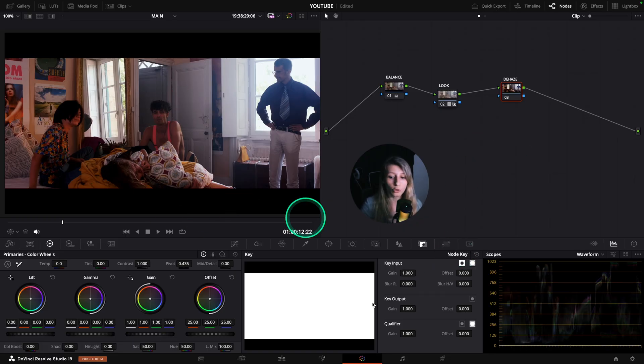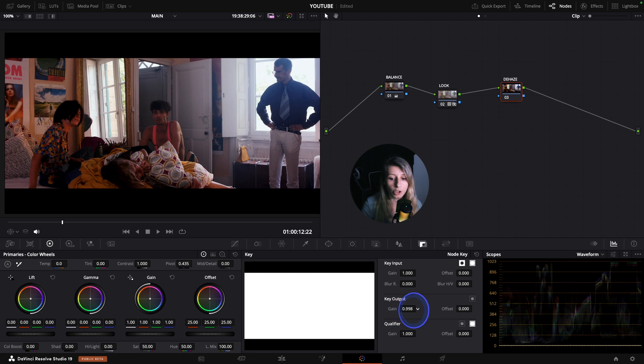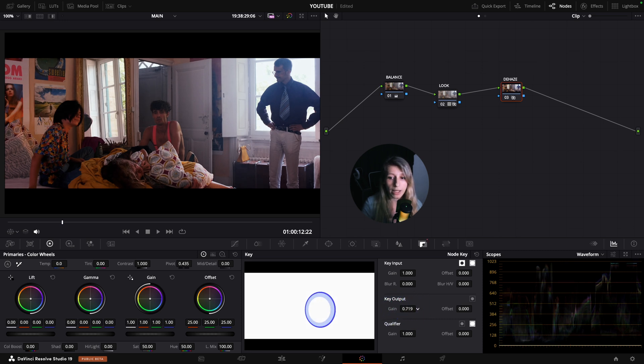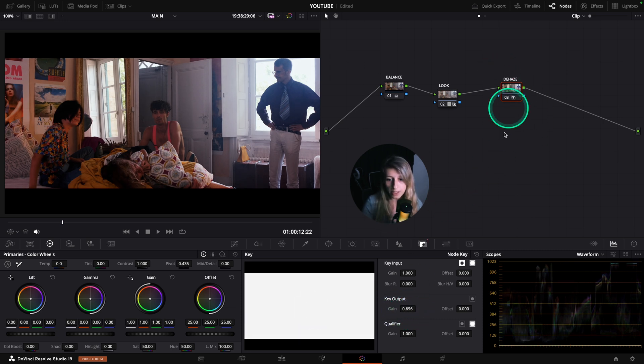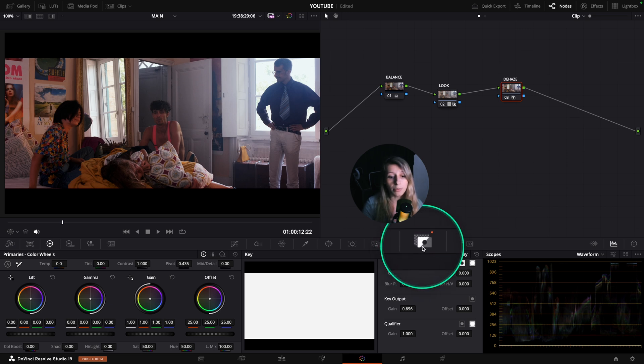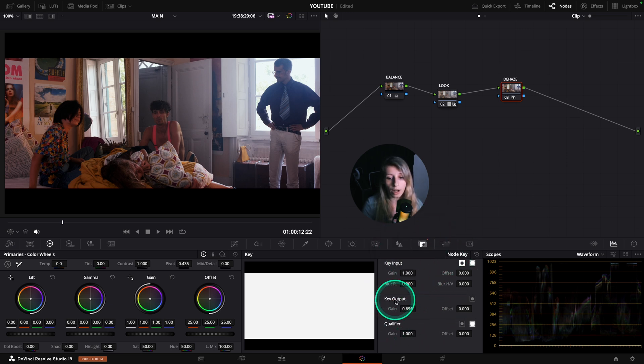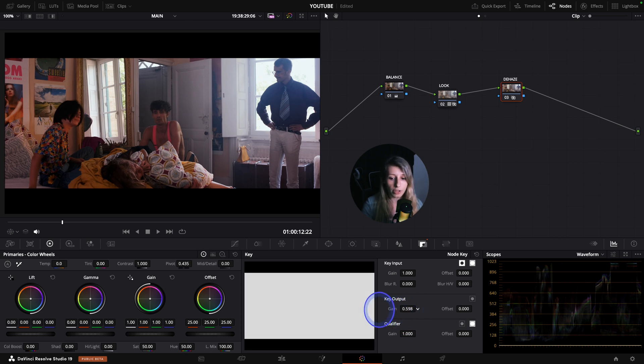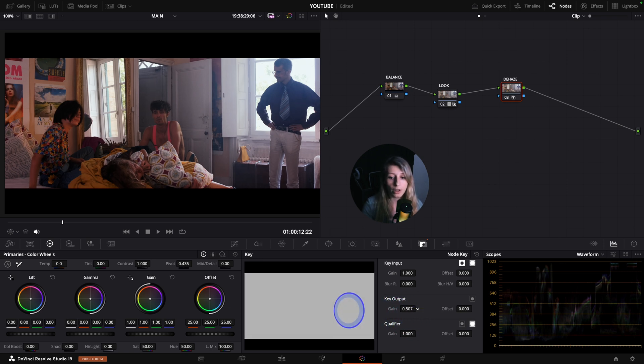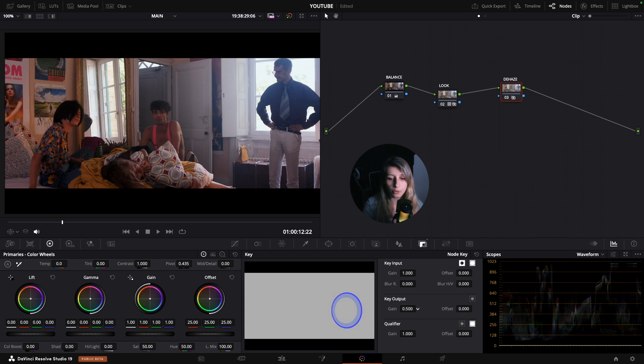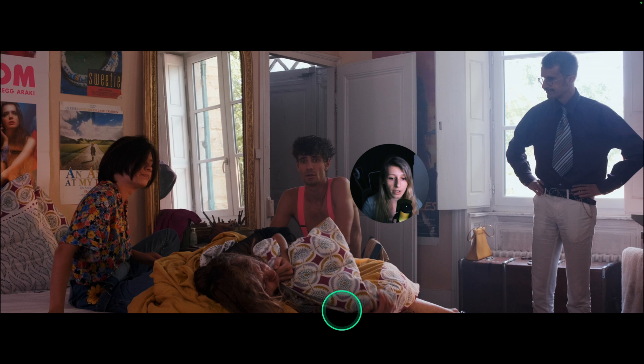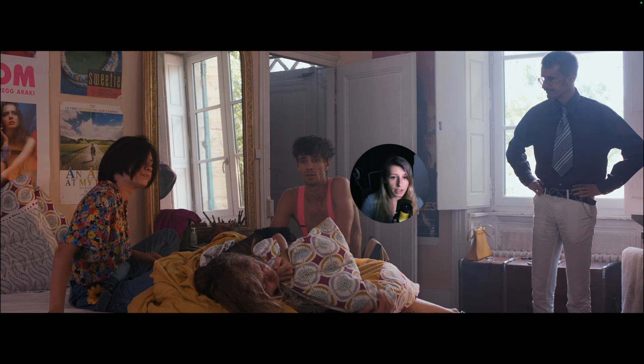So here, then to just make our dehaze more believable, we're just gonna decrease our opacity. And to decrease the opacity, you need to be in the key menu and in the node key output. And so you're just gonna decrease the gain. So it decreases the opacity of the node. And we're just gonna put it at something like 0.5, so 50%.